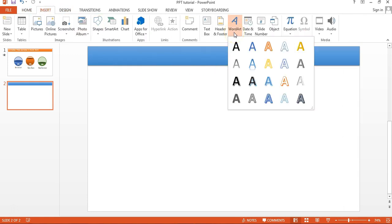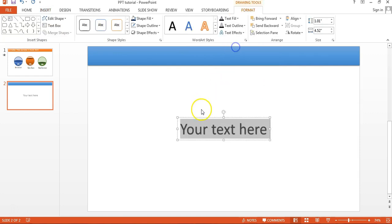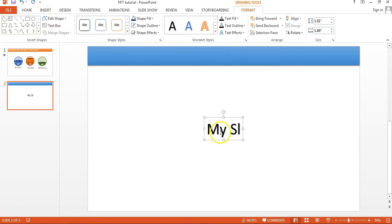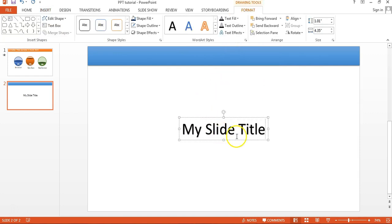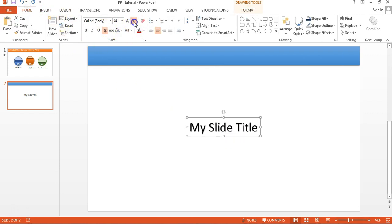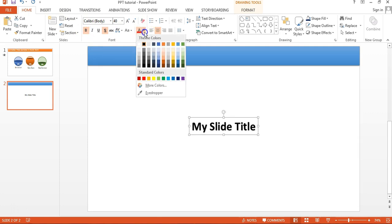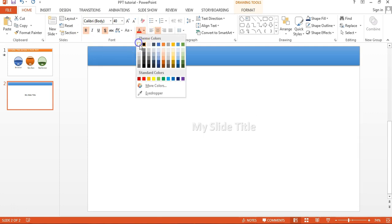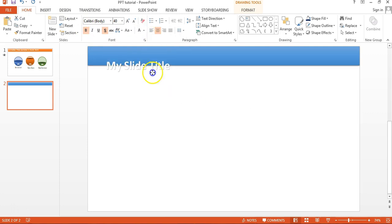I'm going to insert Word Art and take this style. I'll type my slide title, then go to Home, reduce the size, make it bold and white, and move it into position.